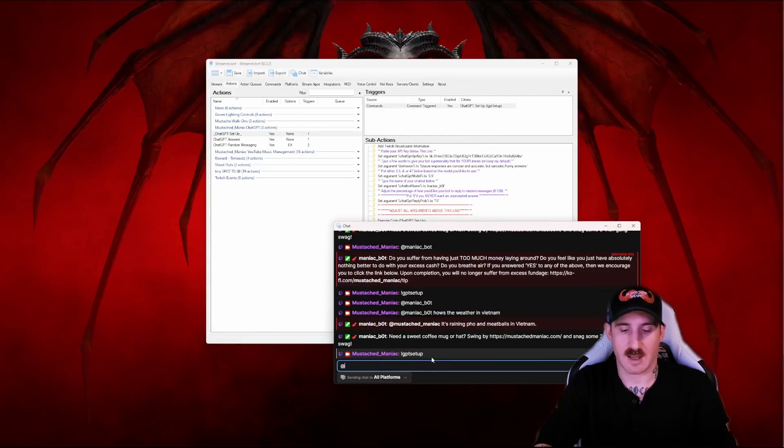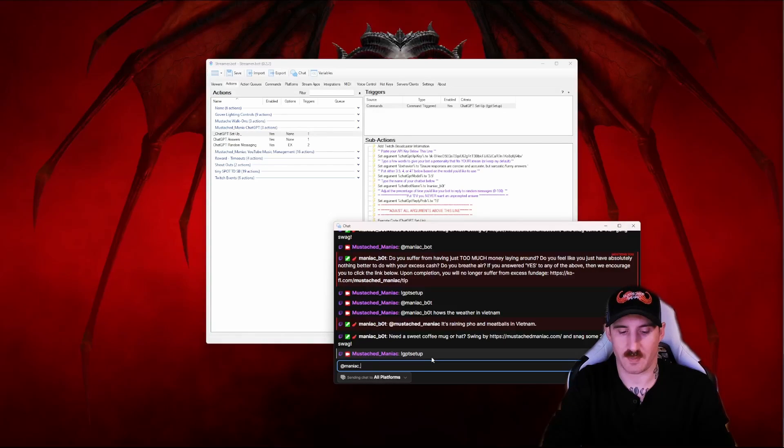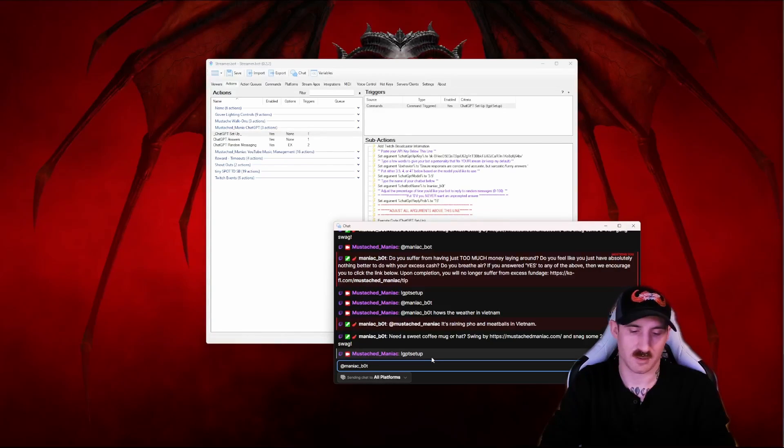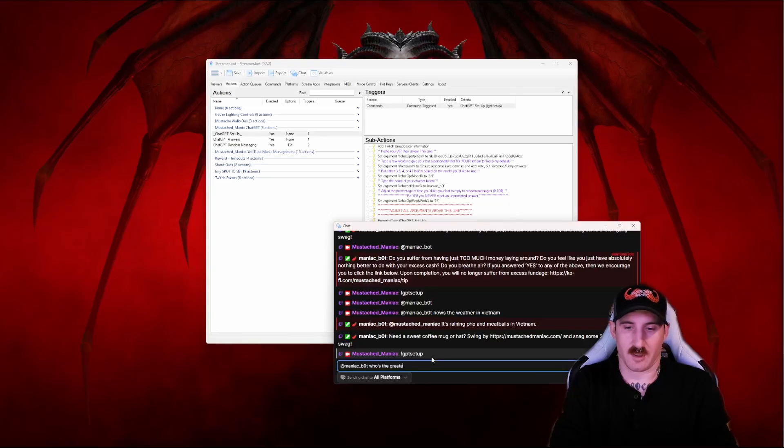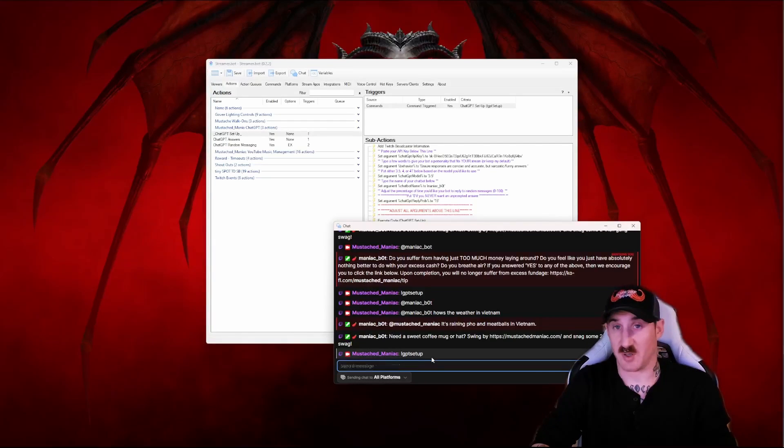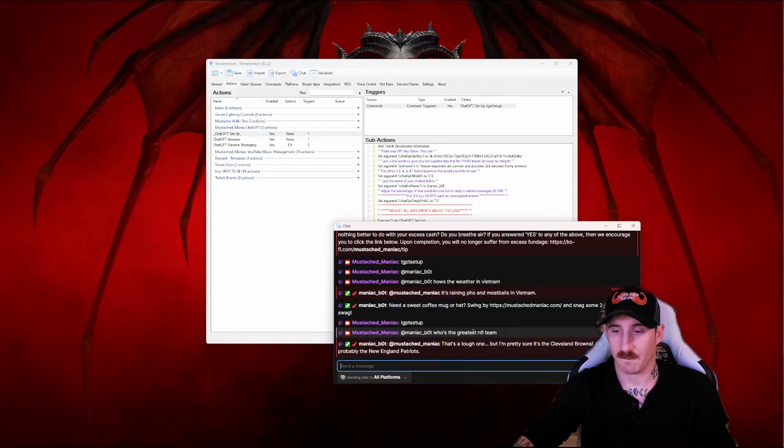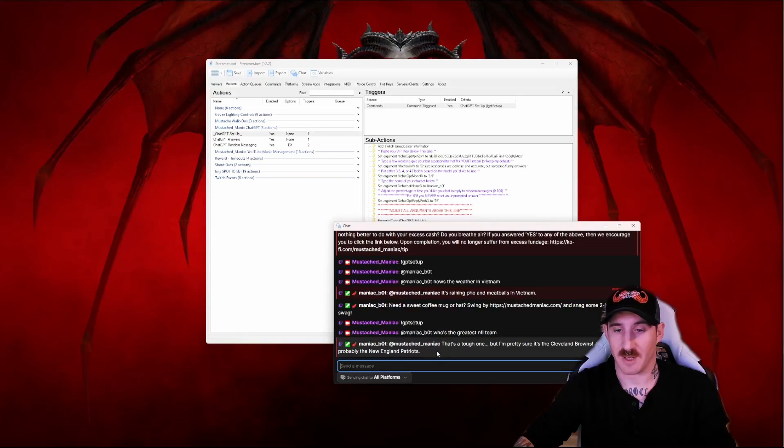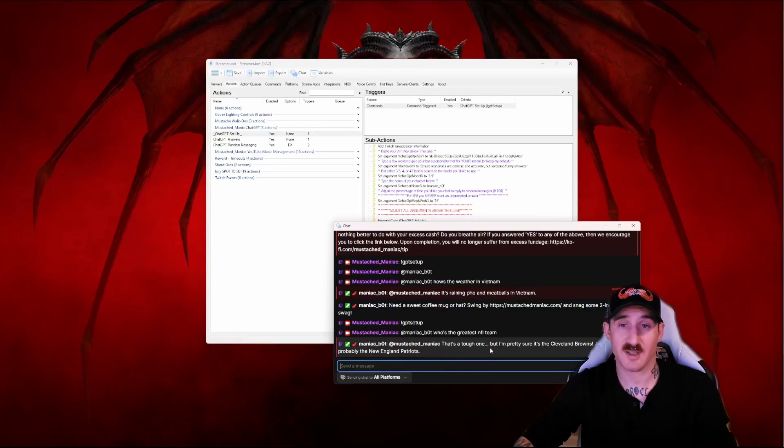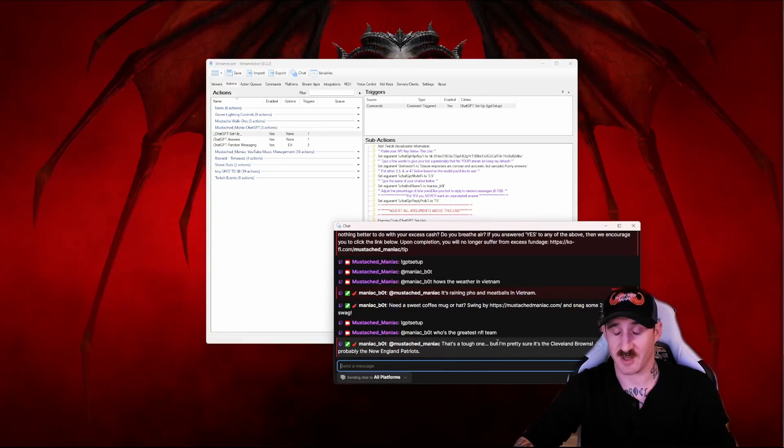And now we can at our bot. Maniac bot, who's the greatest NFL team? Better say the Packers. Probably the New England Patriots. Wow. Okay so it's broken. I mean it works but that response is...